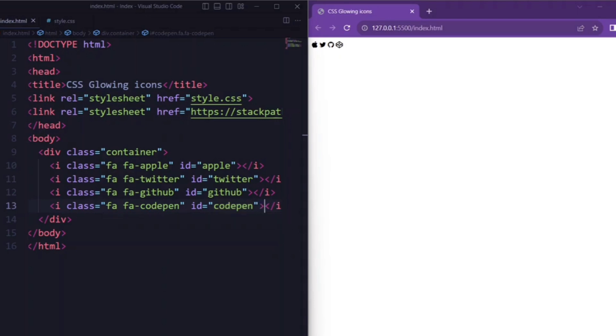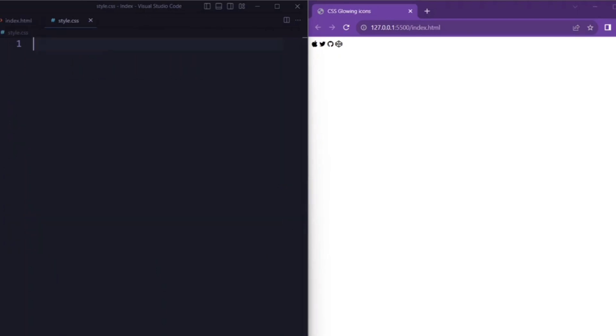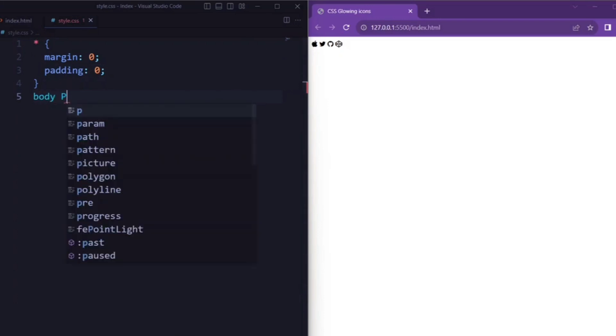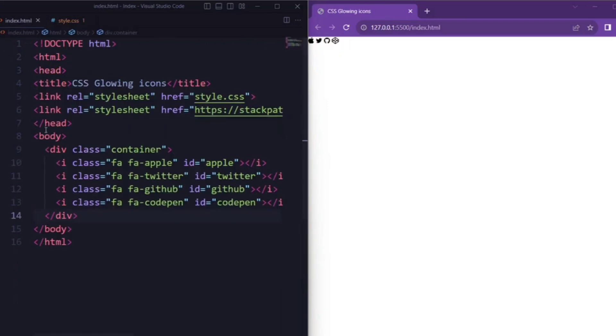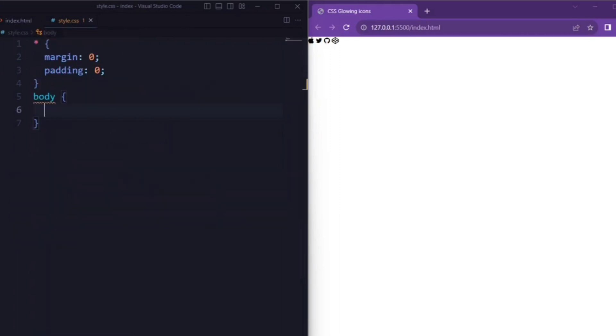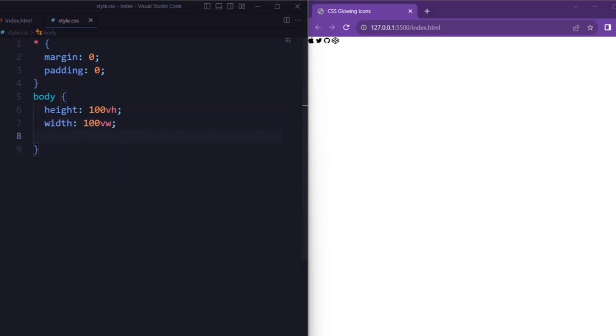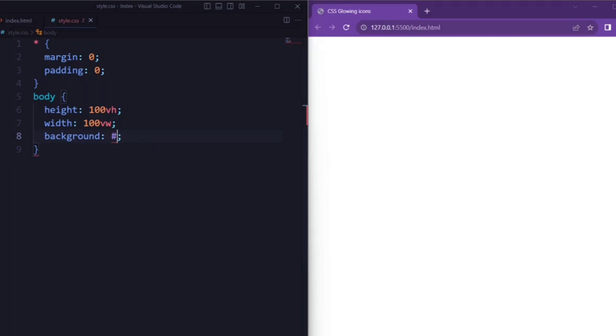Now let's set CSS. Here we have a universal selector. We set the margin and the padding to 0. Next, let's define the body element. We set the height to 100vh, width is set to 100vw, and the background is set to a dark shade of grey color.